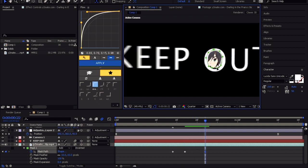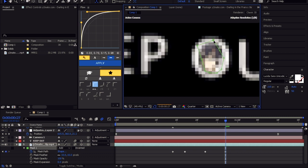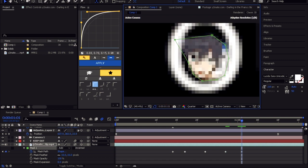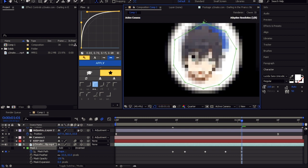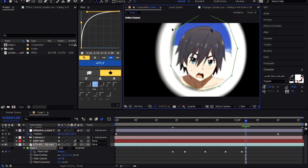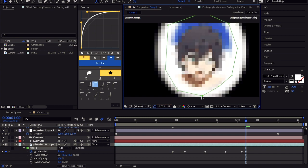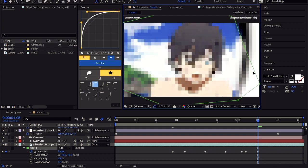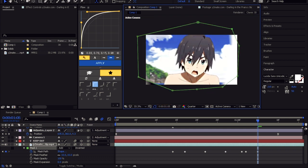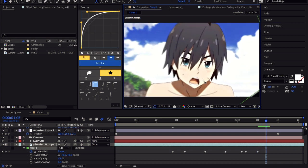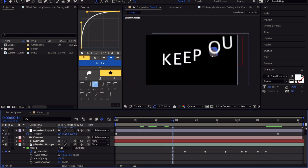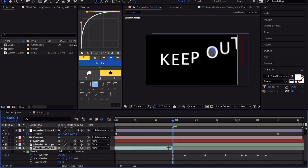I am just going to do a quick one. Don't forget to cut the clip where the transition began by pressing Shift Ctrl D on the keyboard.